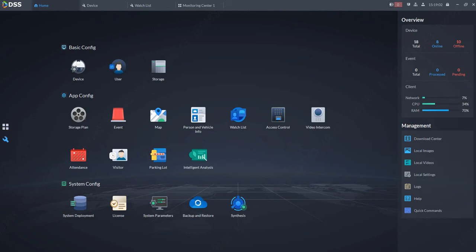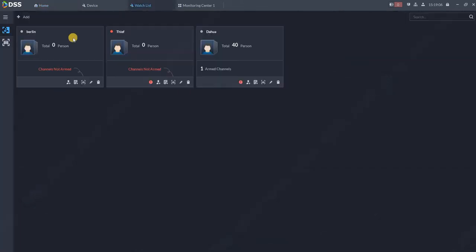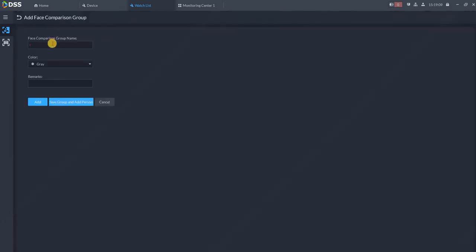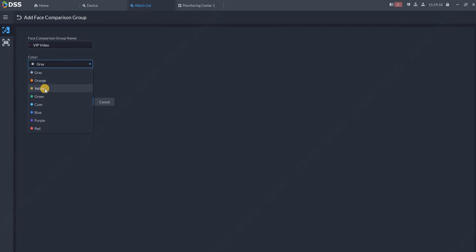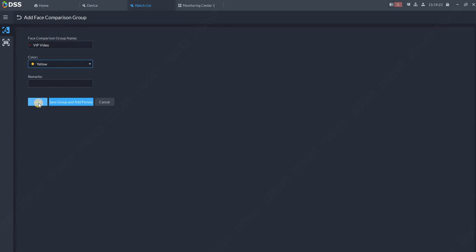First, let's create some database. Go on the home button in the configuration section and click on watch list. Create a new watch list face comparison group, for example VIP video. You can choose the color, you will see the remark little remark afterwards next to it. So I got the database created over here and click on it.